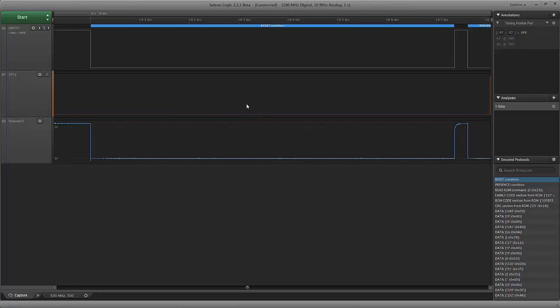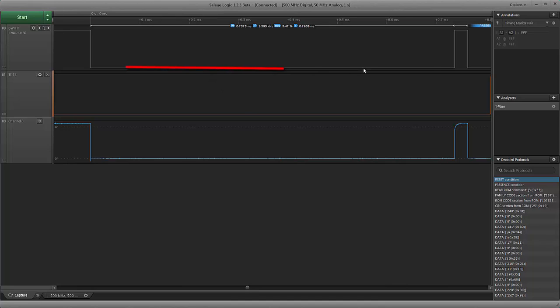So here we have our reset condition where the master is holding the bus low, starving all the components of power so they all basically are turning off. When it goes back high they all power up and see this as the initial start.